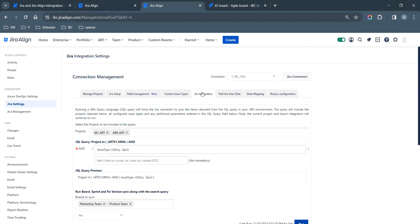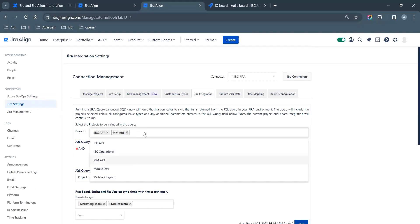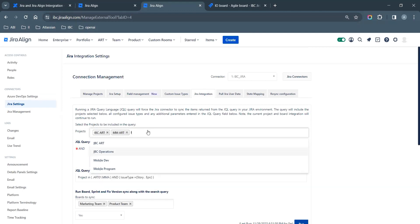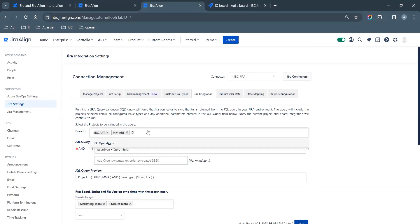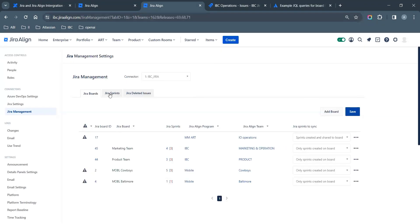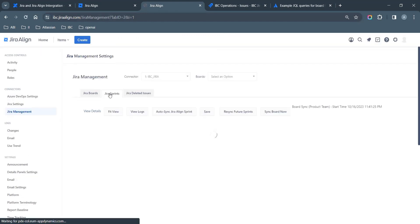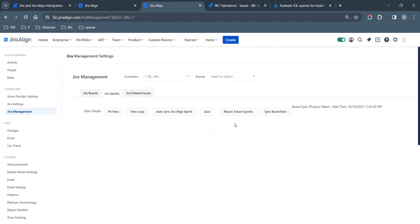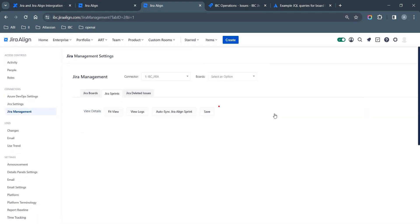Now navigate back to Jira Connectors in the Main Settings bar, then select the State Mapping tab. Check the Status Mapping for all issue types and save. Now navigate to the Jira Management section under Jira Connectors and enter the Jira Board ID with its respective Jira Align program and Jira Align team that need to be synced. Click Save. Also ensure the Sprints need to be sunset option is enabled and click Save.